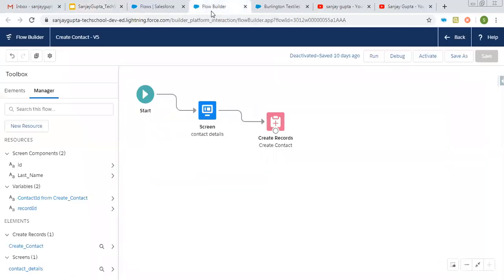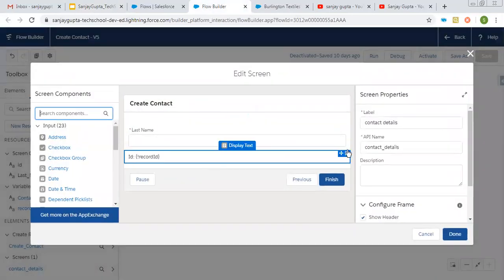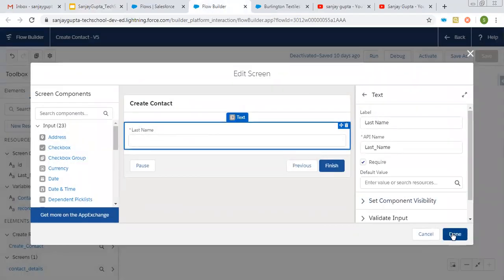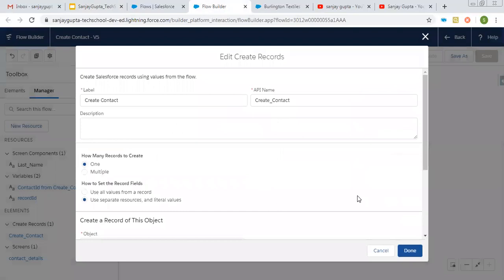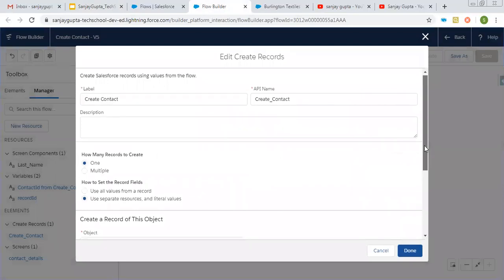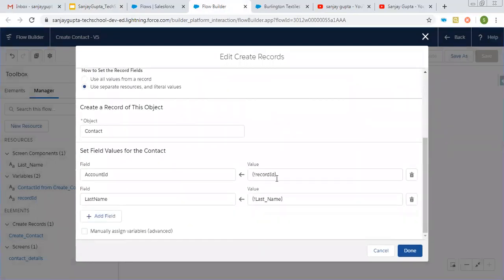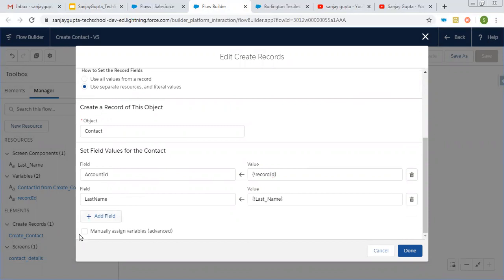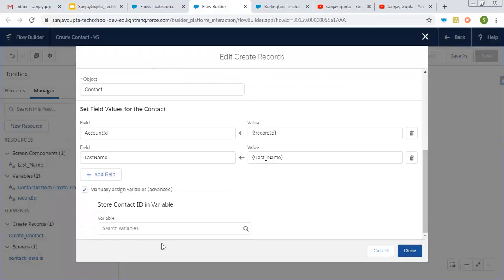Here you can see I have already implemented a basic lightning flow which is to create contacts. I have one screen component that is last name. Then I am going to create a new contact and this contact will be automatically related to an account. I am receiving record ID as input and assigning last name. Now I am creating one more variable so that I can store this contact ID.